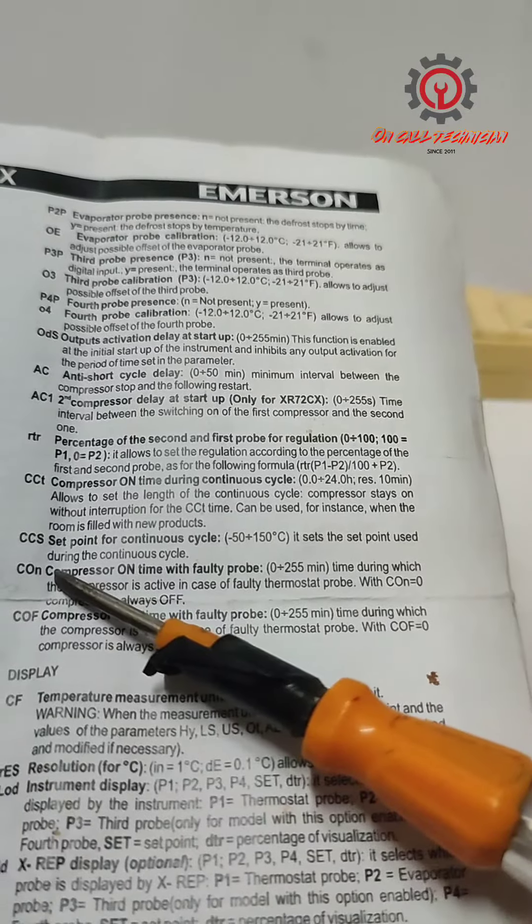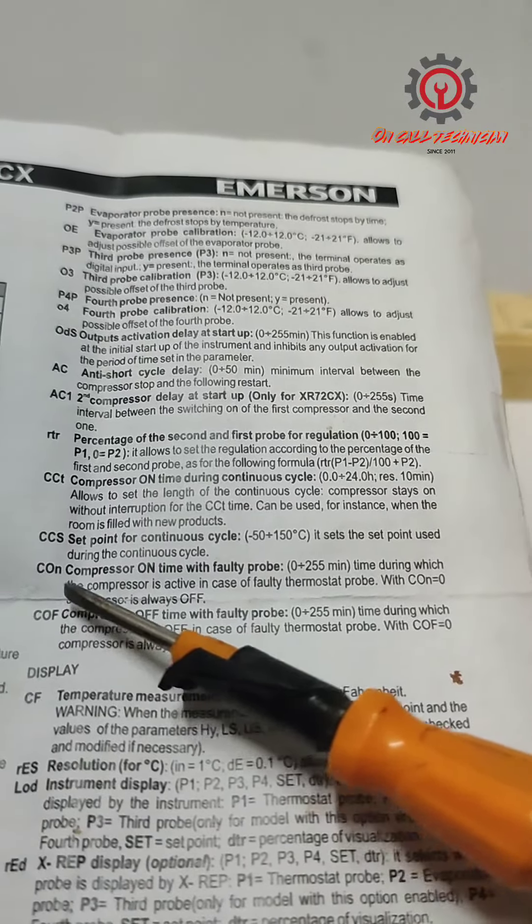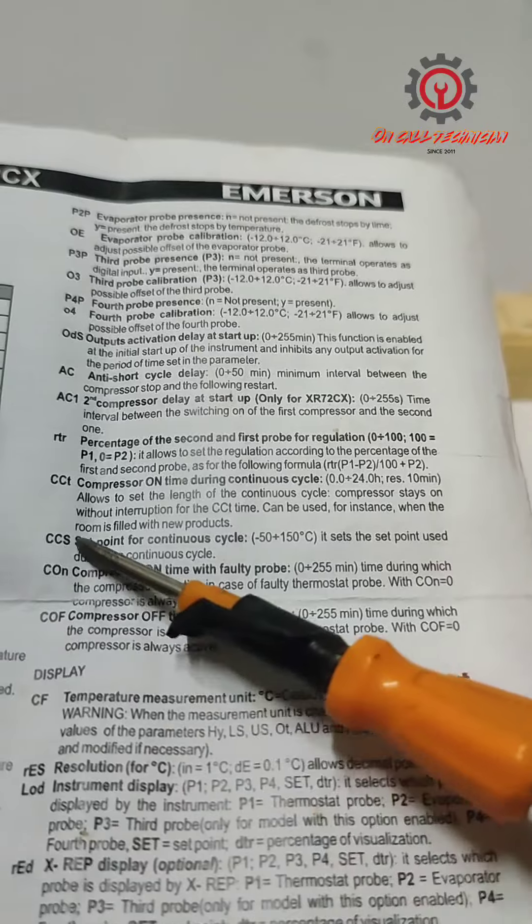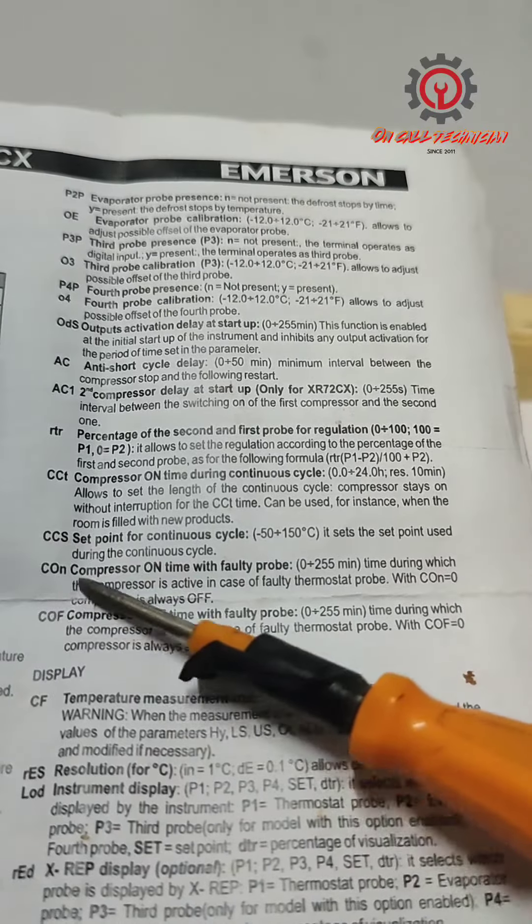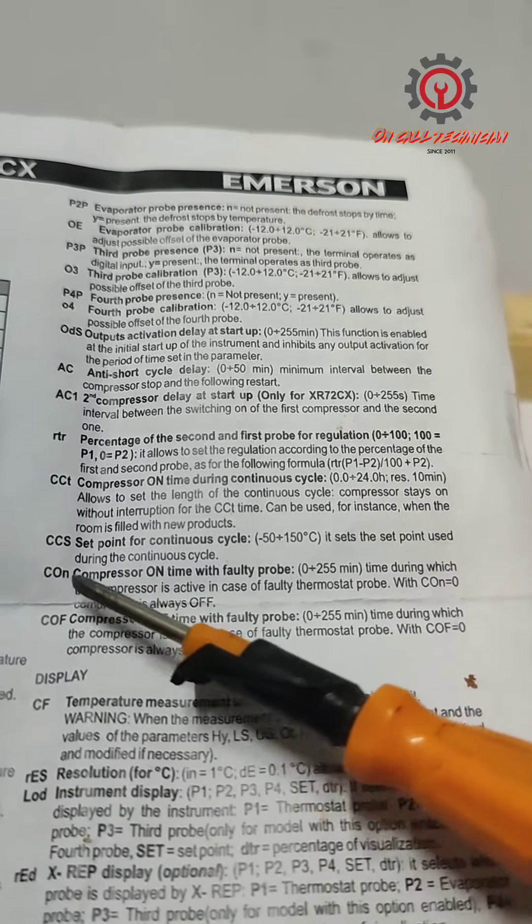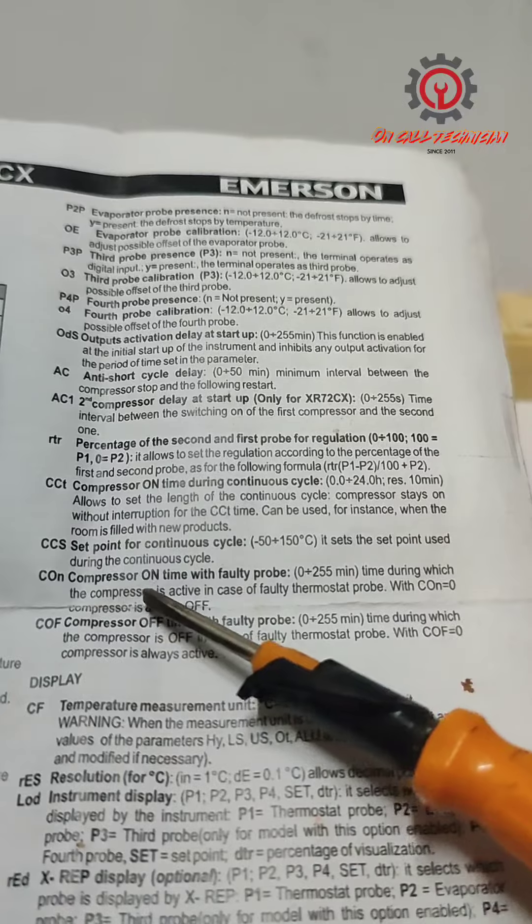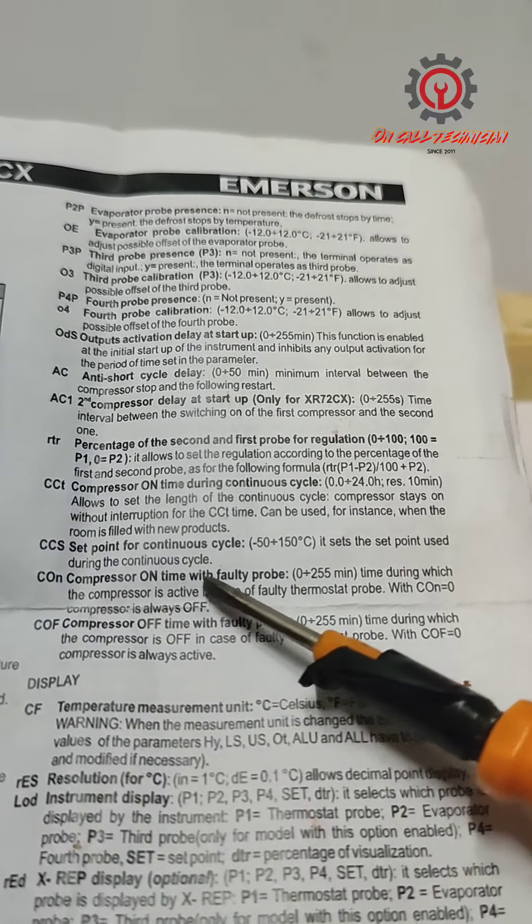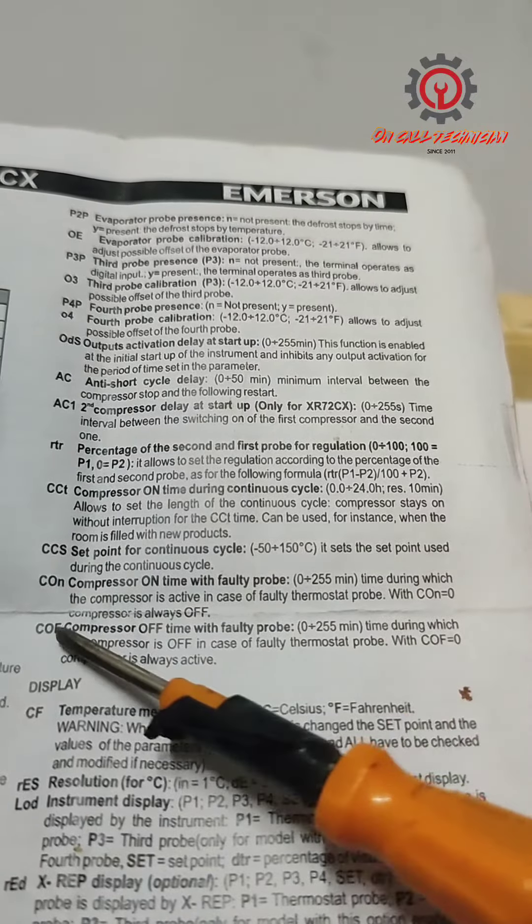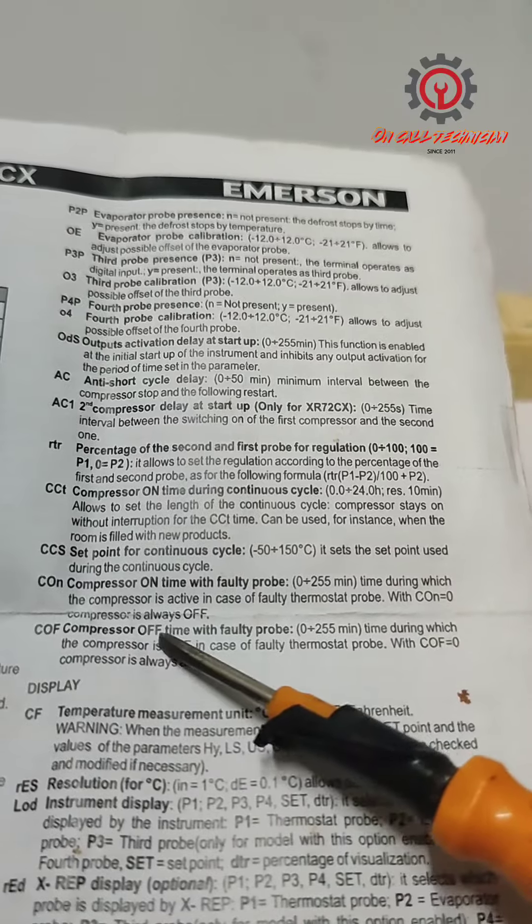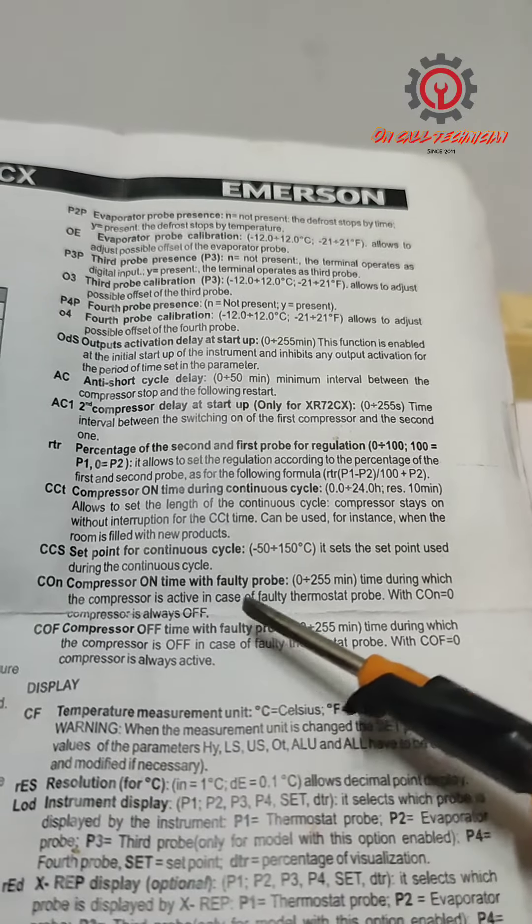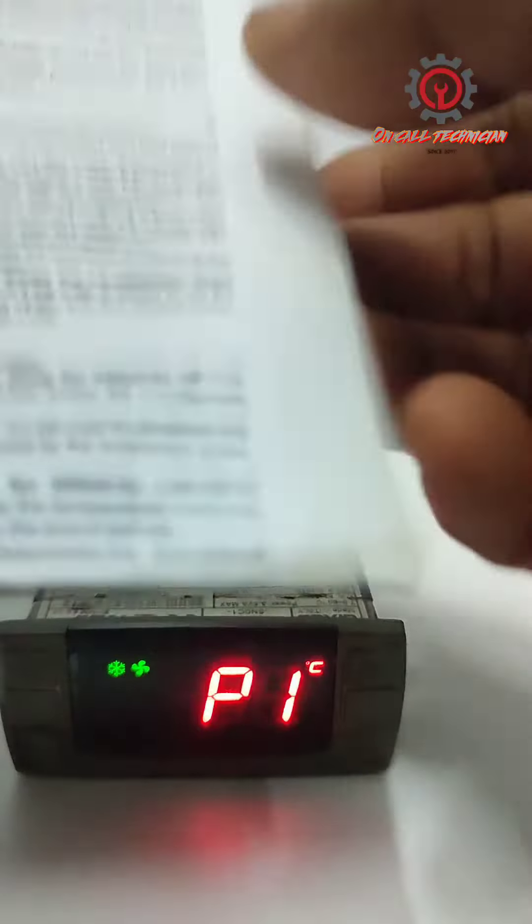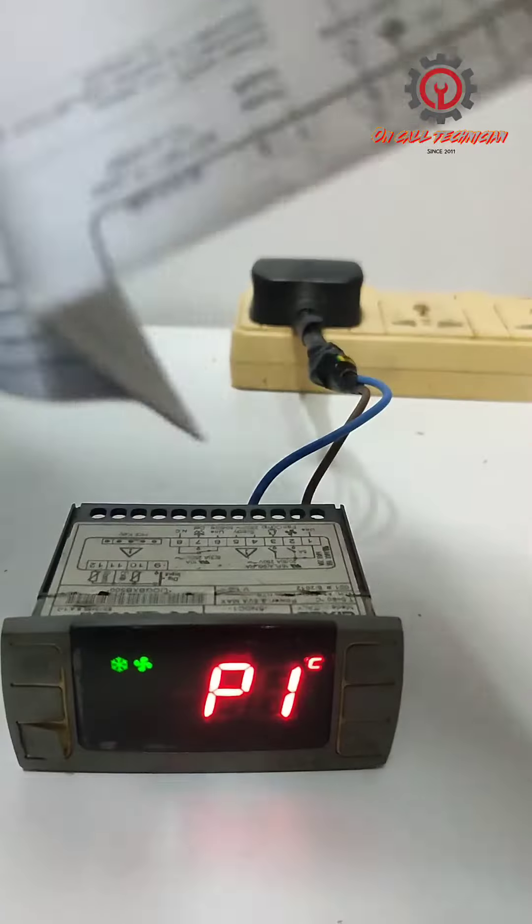C on and C off. These two parameters manage the control. C on is compressor on time with faulty probe, and C off is compressor off time with faulty probe. If you're going to program this, make sure that the unit is in line with your chiller or freezer.